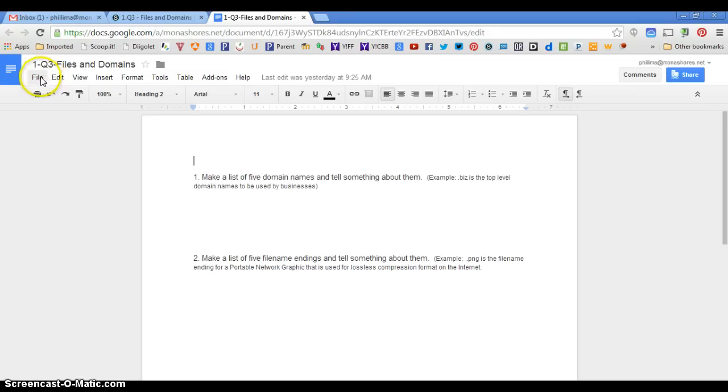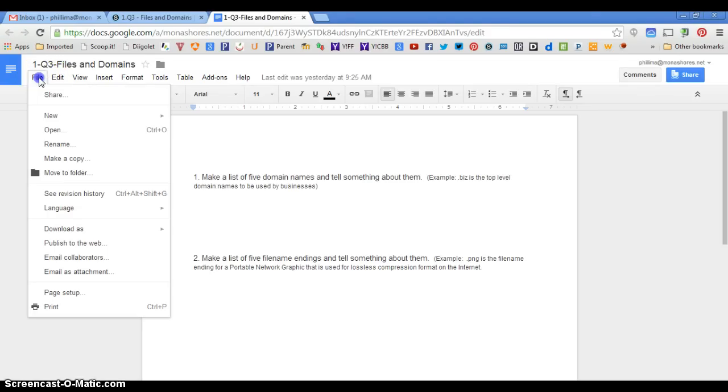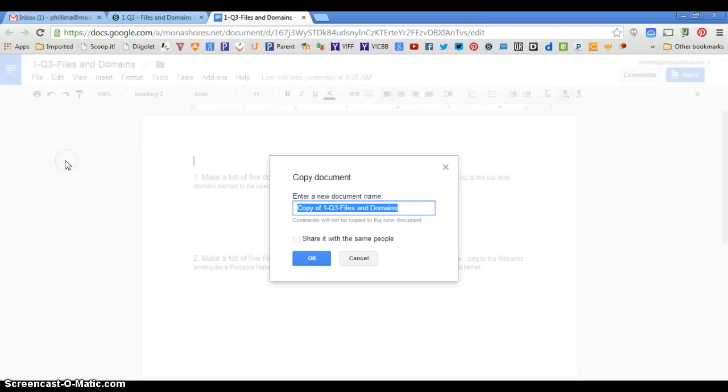So how do you make a copy of this? Click on the File tab, and you're going to see right here where it says Make a Copy. Go ahead and click on Make a Copy, and it gives you an opportunity to rename it.